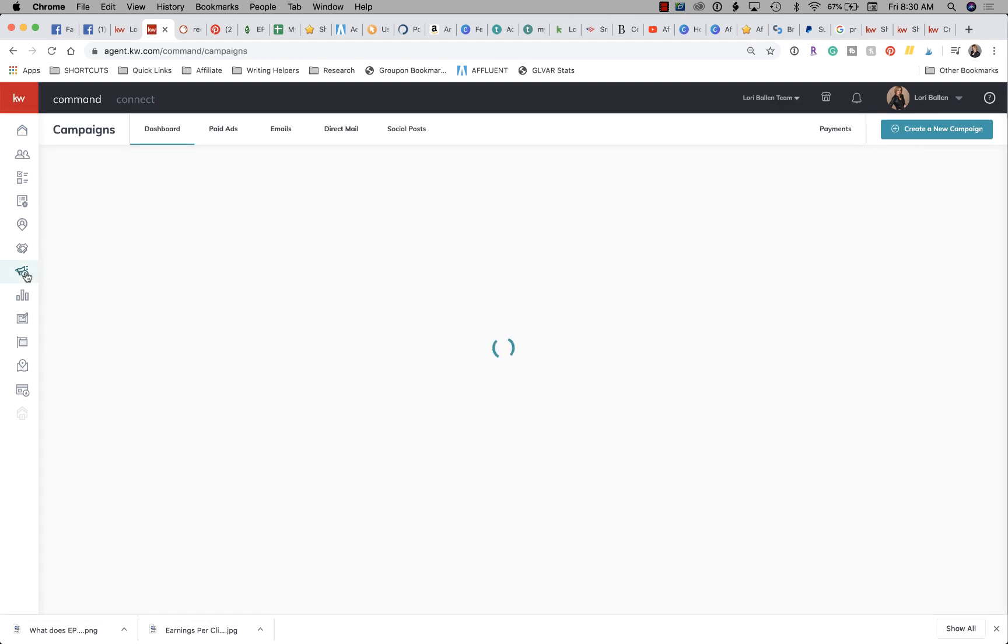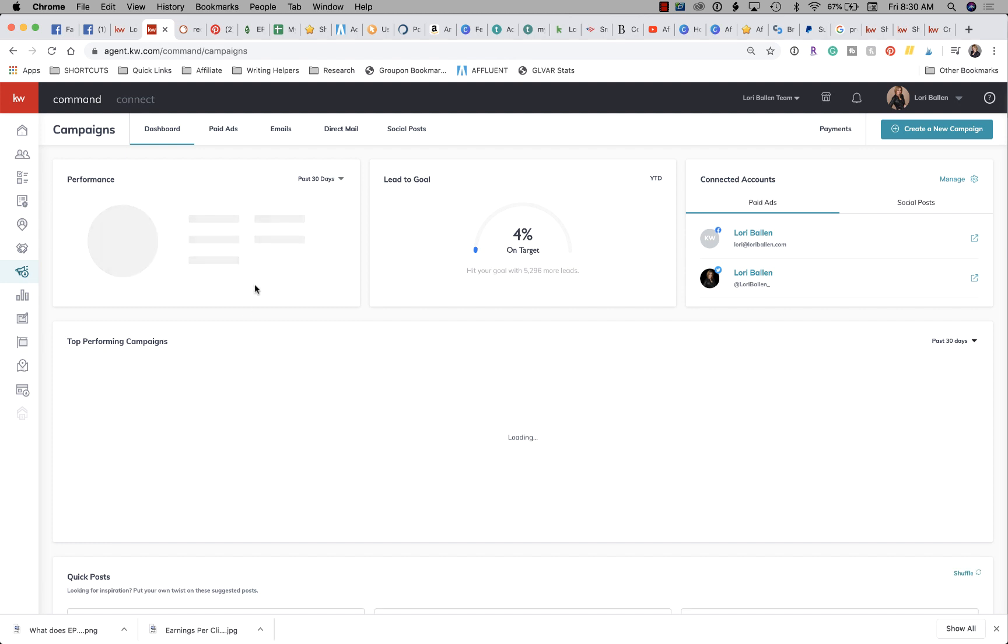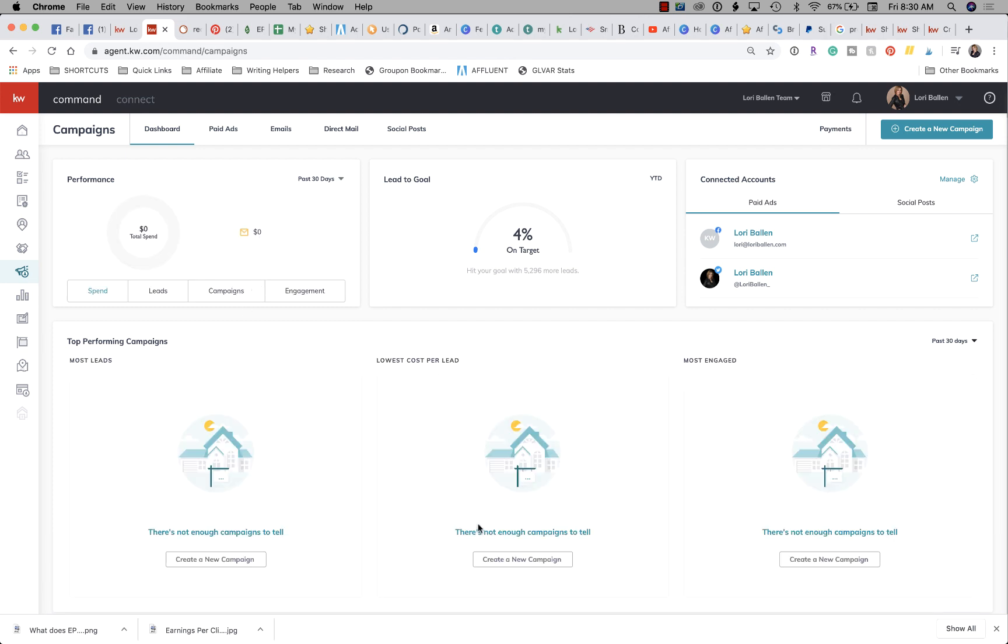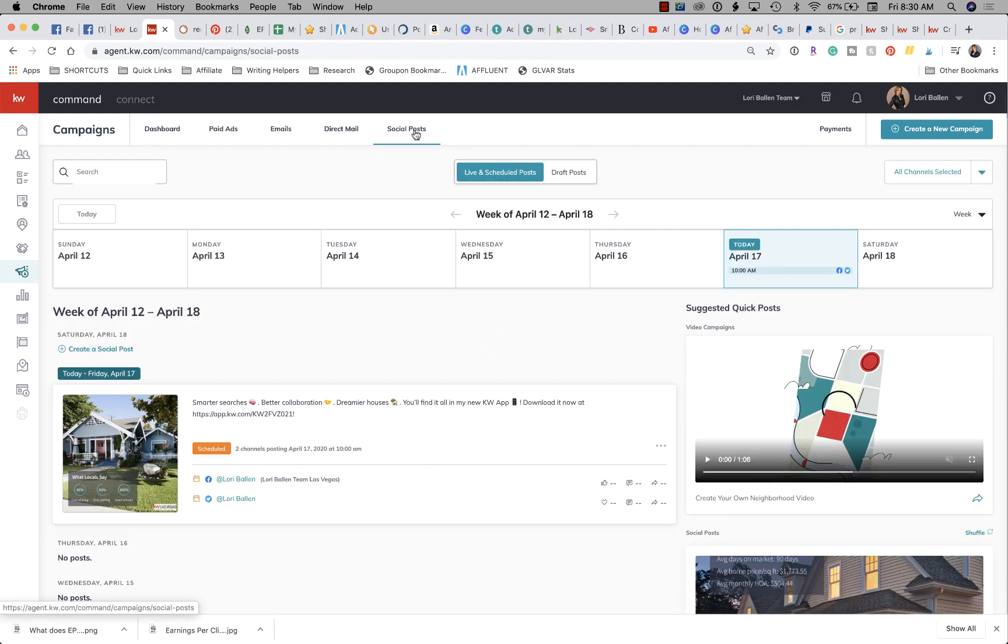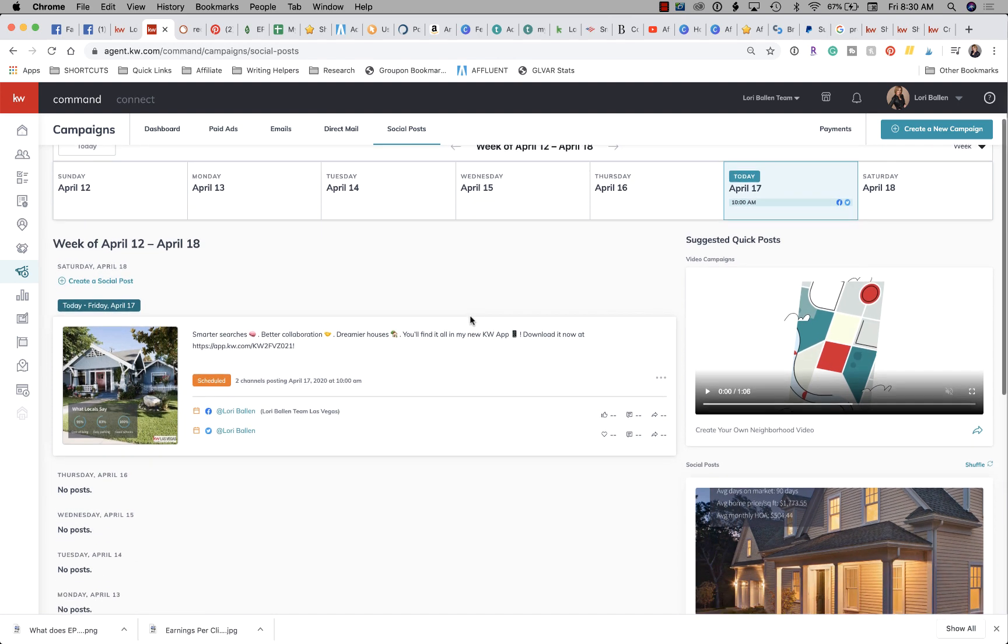We're looking for social posts. All of our social posts are done right here within KW Command. If you click on social posts, what you're able to see here is live and scheduled posts and draft posts.